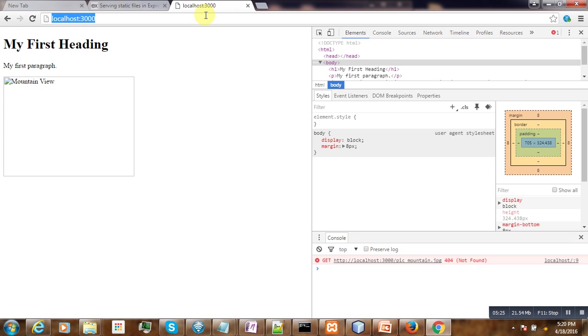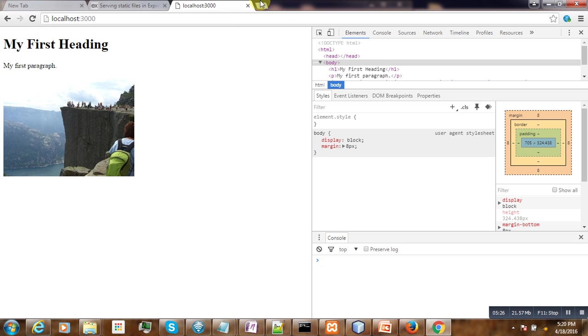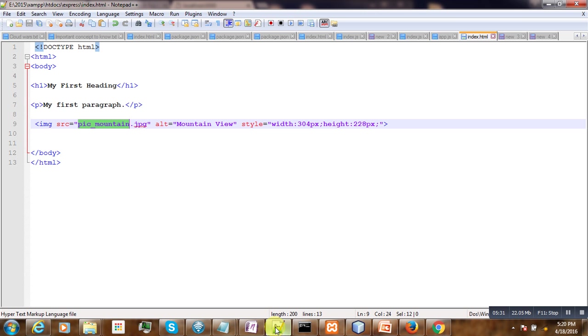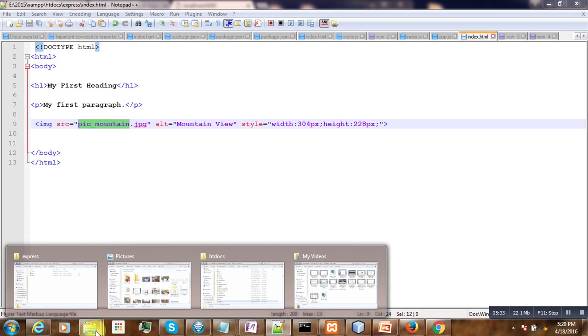Now go and restart our server and refresh it. Boom! So we can now successfully load our image.